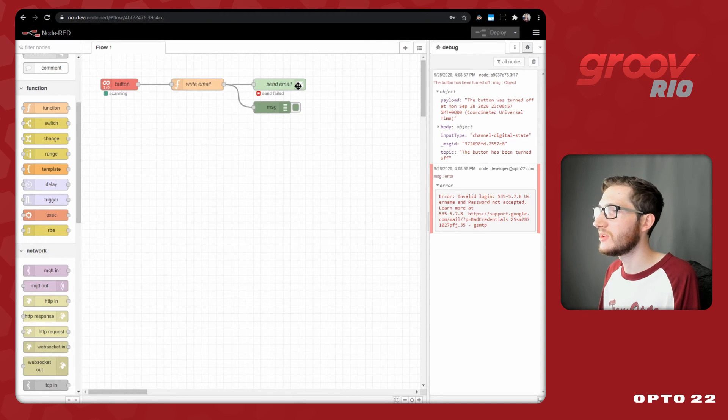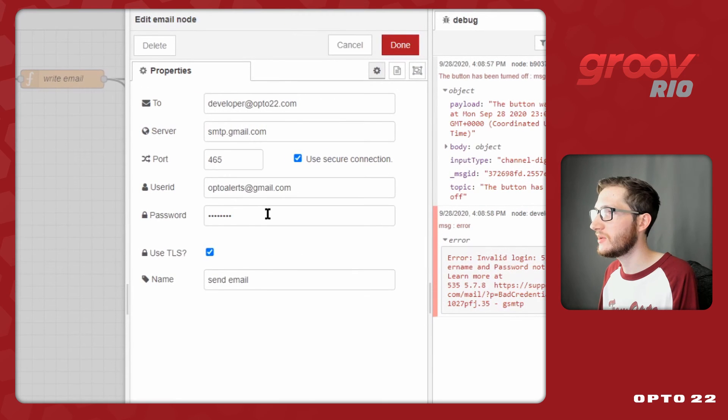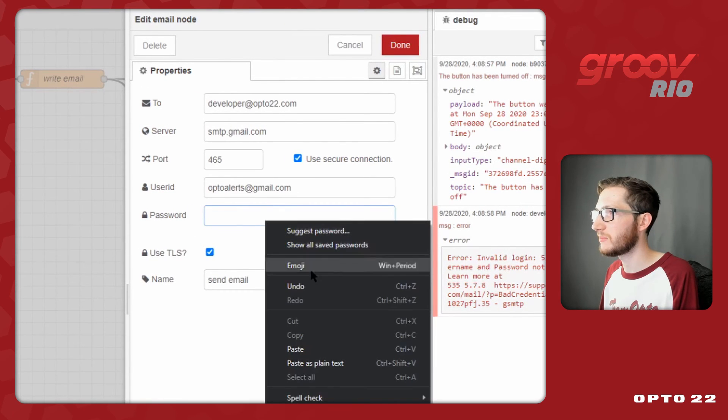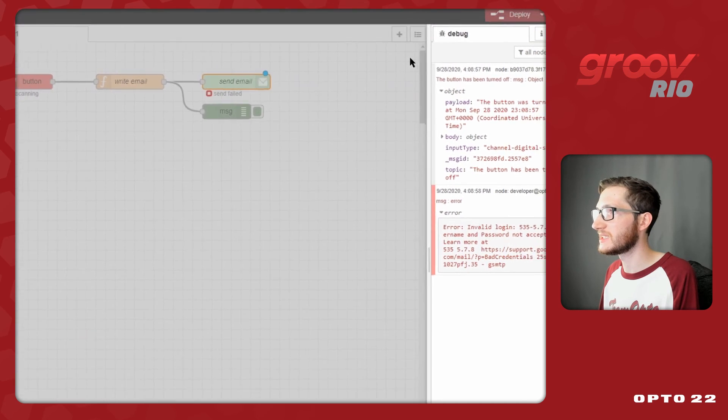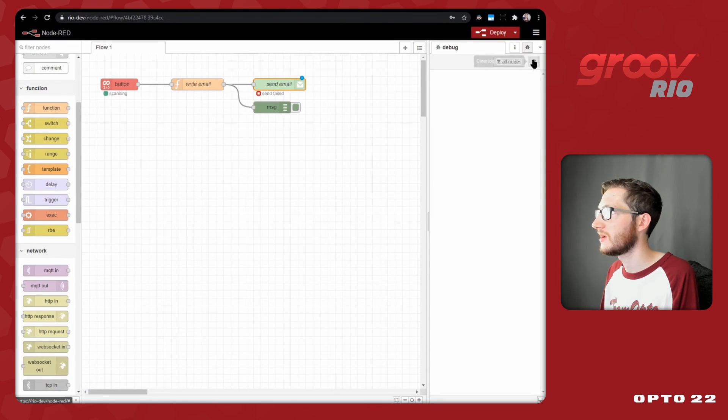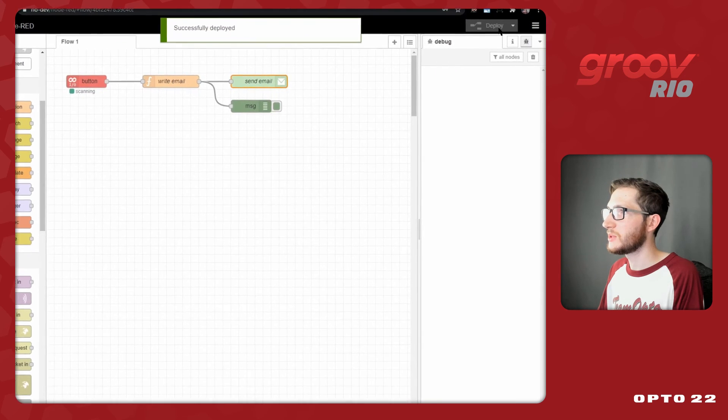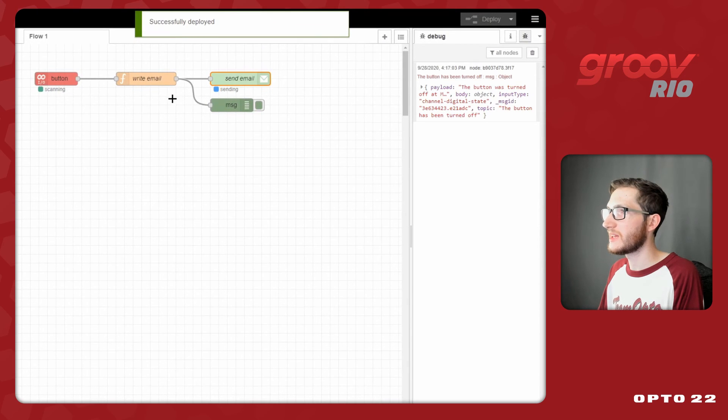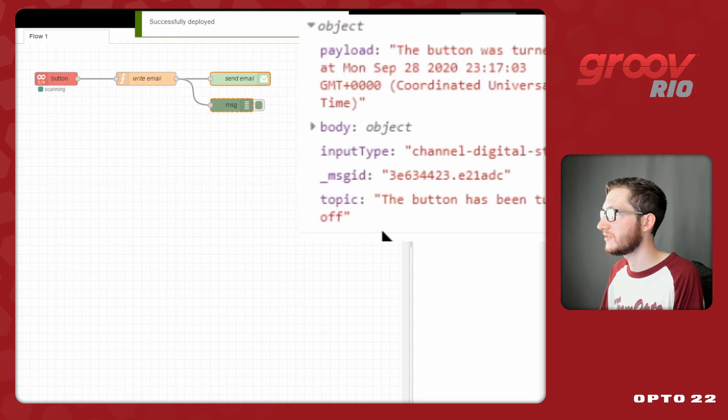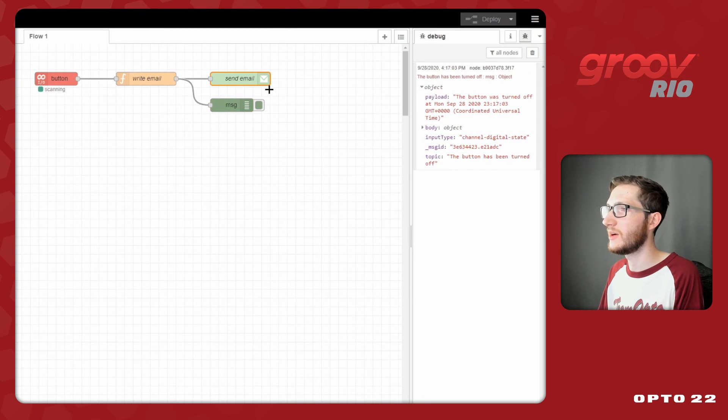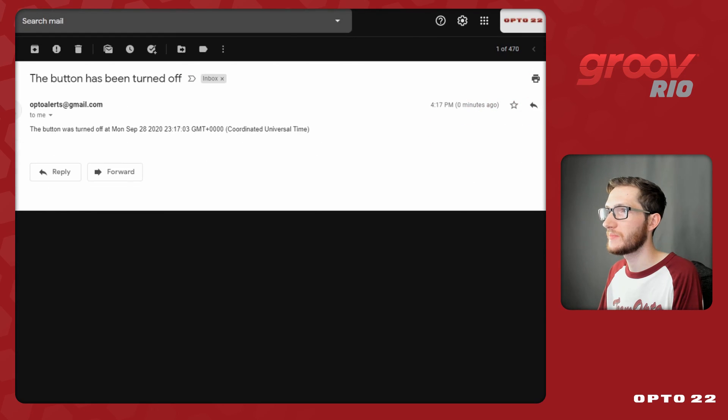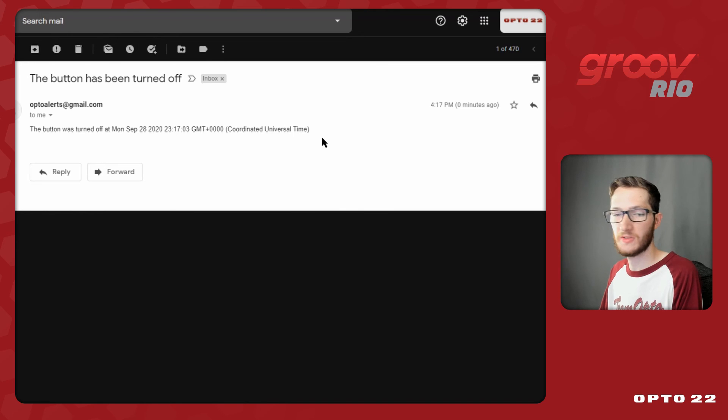Now here in Node-RED I just double click the email node, I replace that old login password and paste in my new application password and click done. So now when I click deploy we'll get that first off status come in, the current state of the button and in fact we do get the topic the button has been turned off and no errors from the email node. So now if I bring open my email we can see there we go the button was turned off and the time it was toggled off.